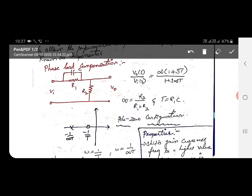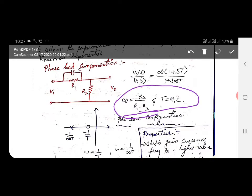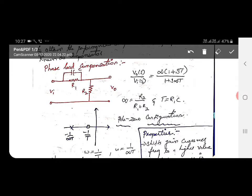In this equation, α = R2 / (R1 + R2) and T = R1 × C. These two are important formulas for the phase lead compensator.